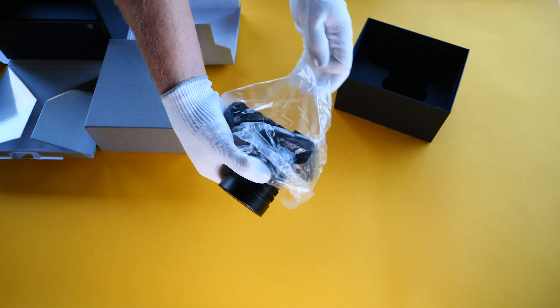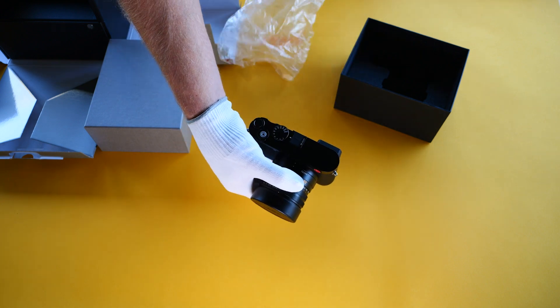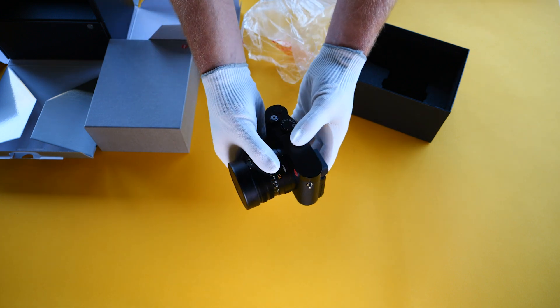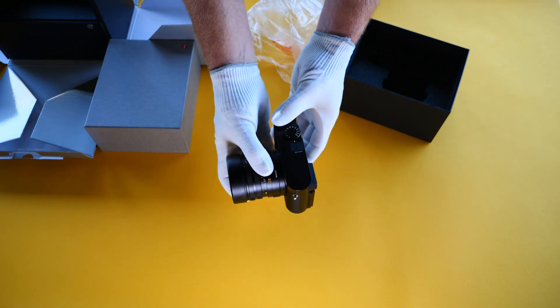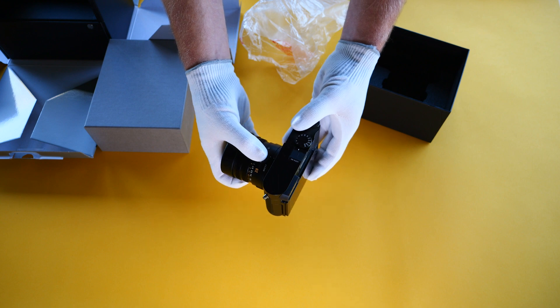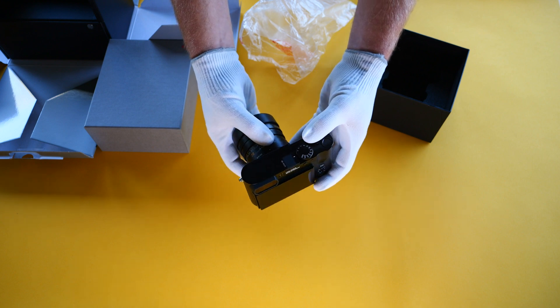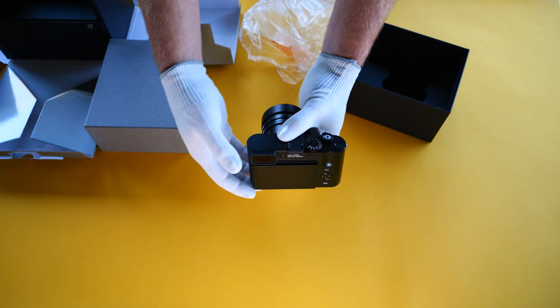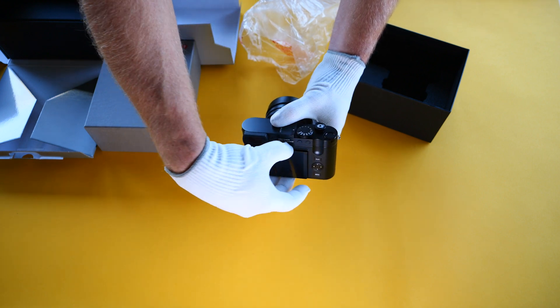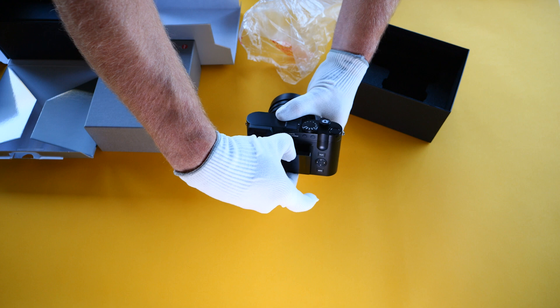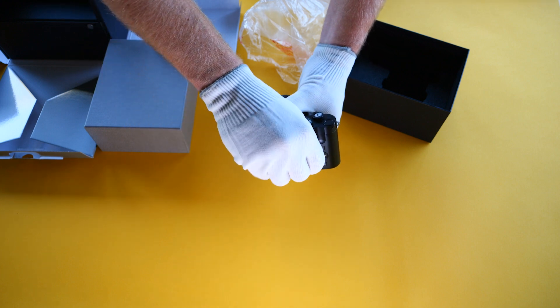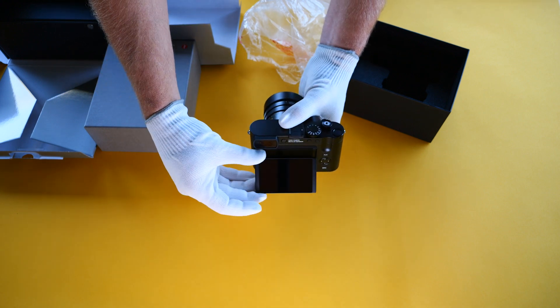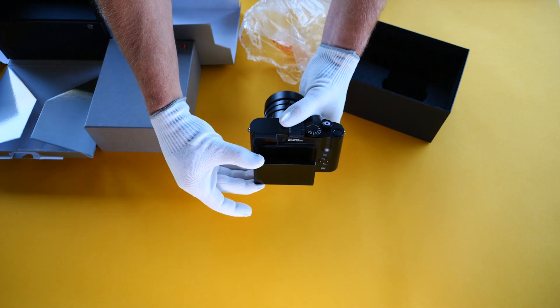Brand new, out of the box. New this time is the back screen that is now articulating. You can pull that guy out there and move it around. Very different than the built-in screen from the last Leica Q2.